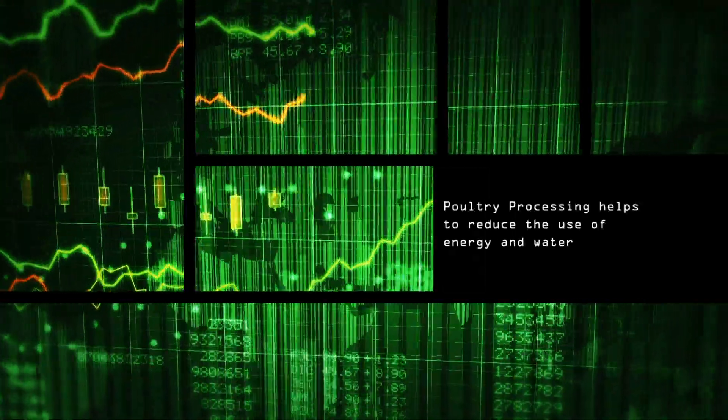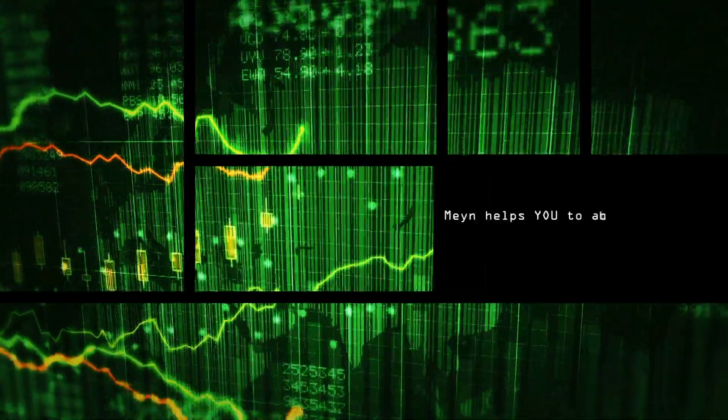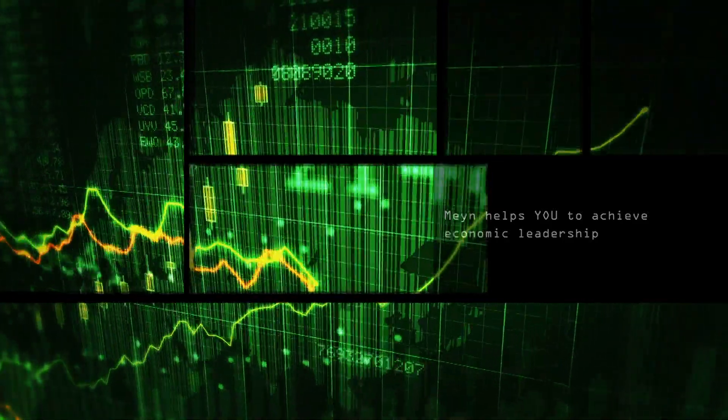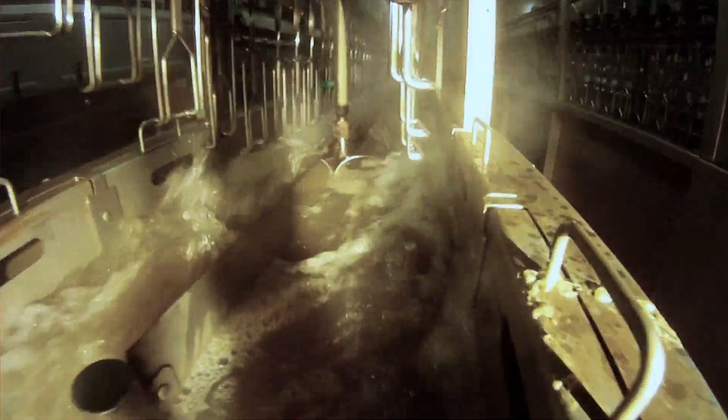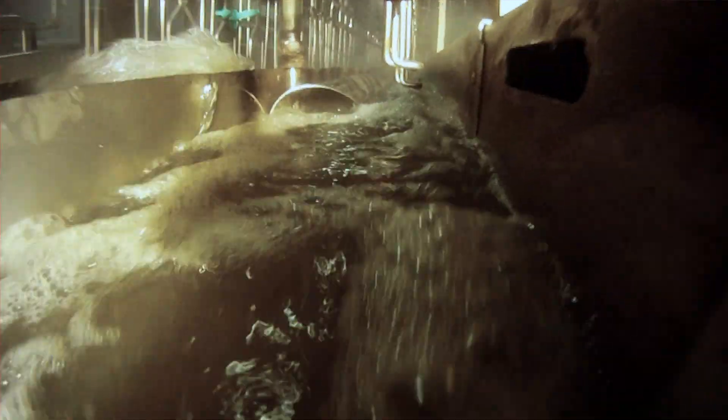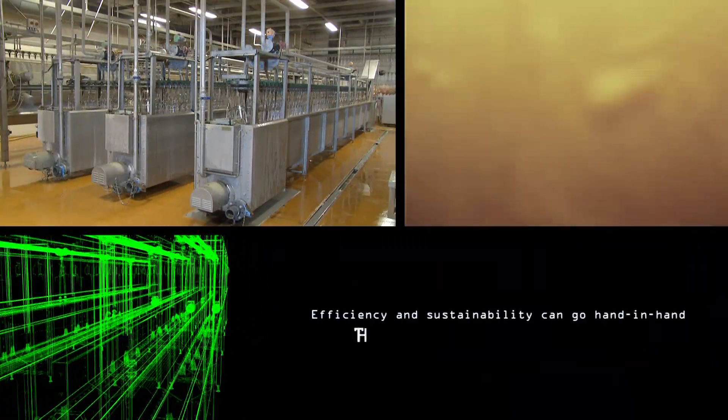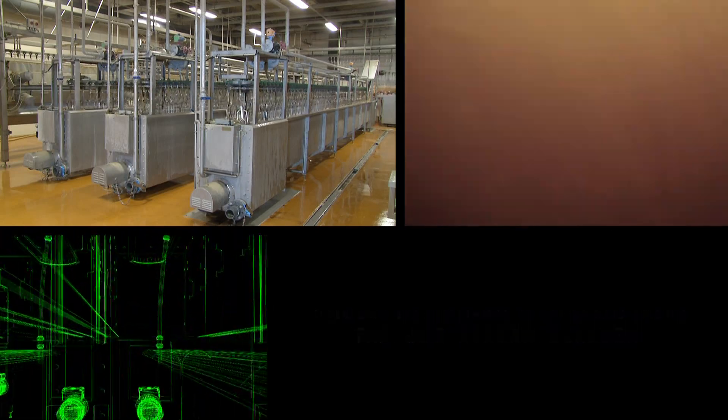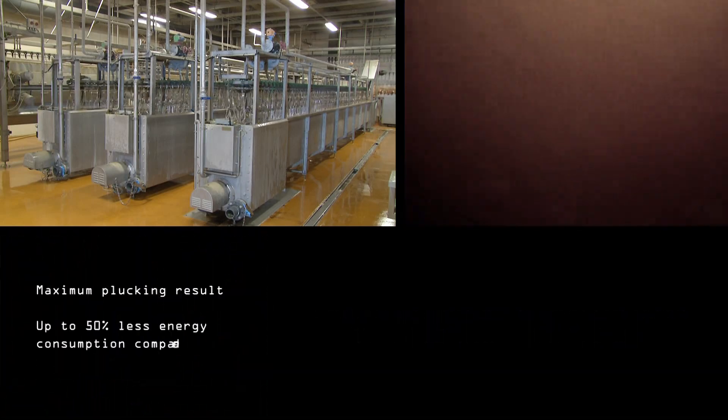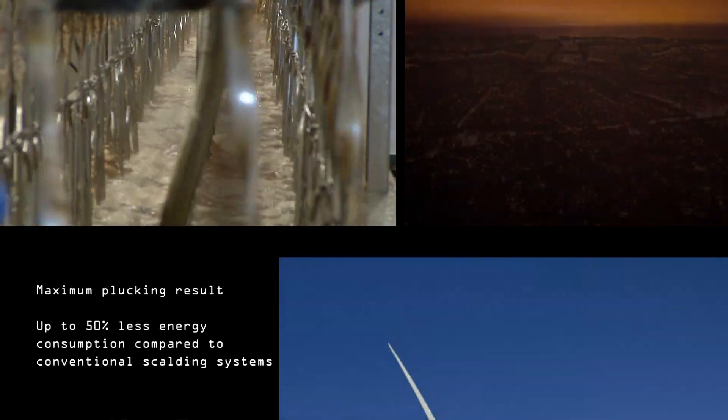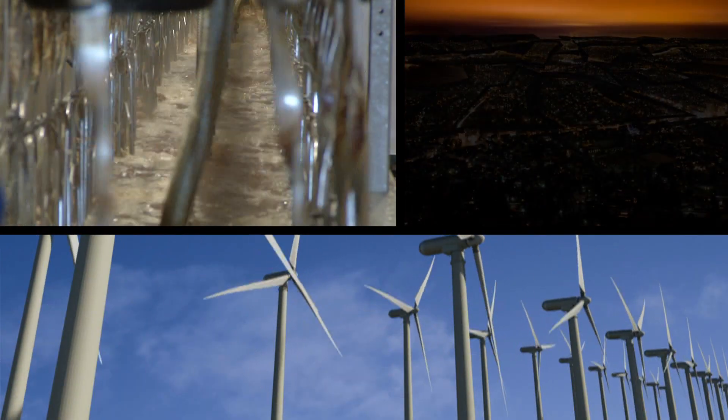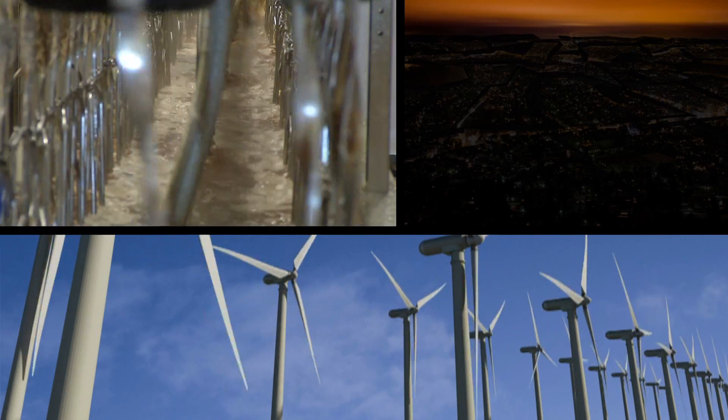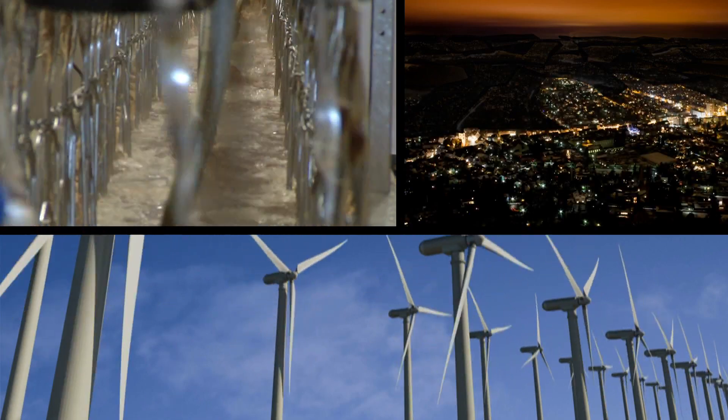MINE is dedicated to get the most out of poultry processing for you. If all poultry processing plants in the world would use the Jetstream Scalder, the total energy savings equal the annual energy production of 120 wind turbines. This is one third of the yearly energy consumption of the city of Amsterdam.